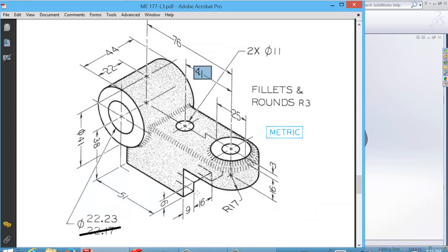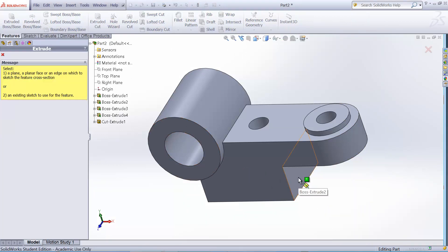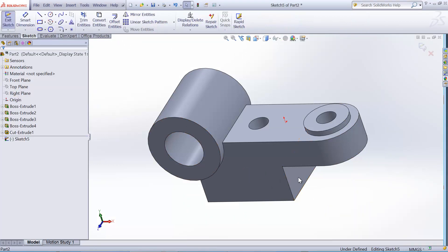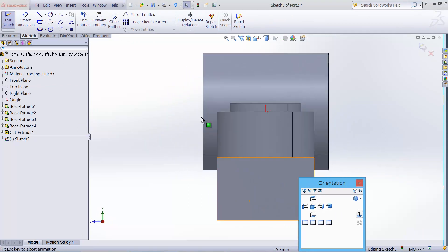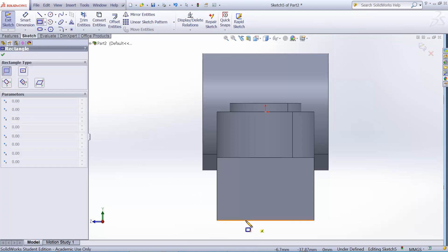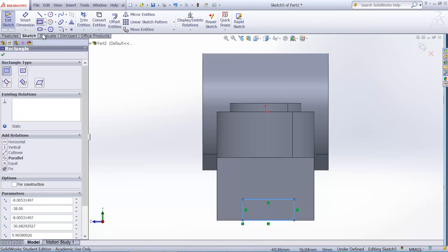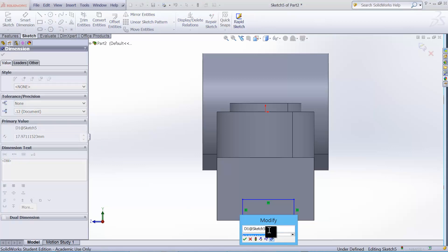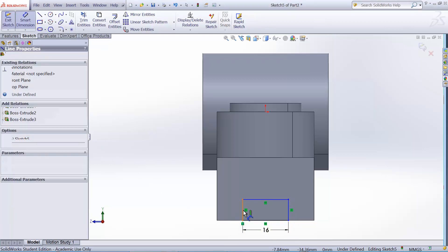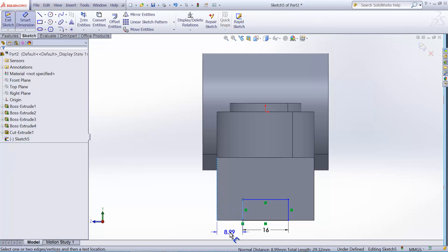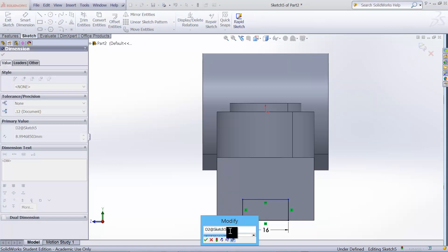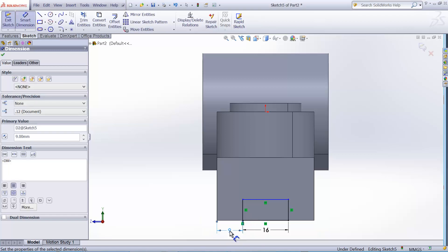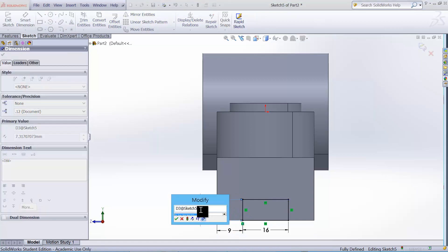And what's left is the slot at the bottom. So we'll use Extrude Cut. Select this surface as a sketching plane. Hit the space bar, normal to, and use this rectangular tool to draw a rectangle. And the dimension. The width is 16. The dimension, the location of the slot is 9 from the left hand. And the height of the slot is 6.